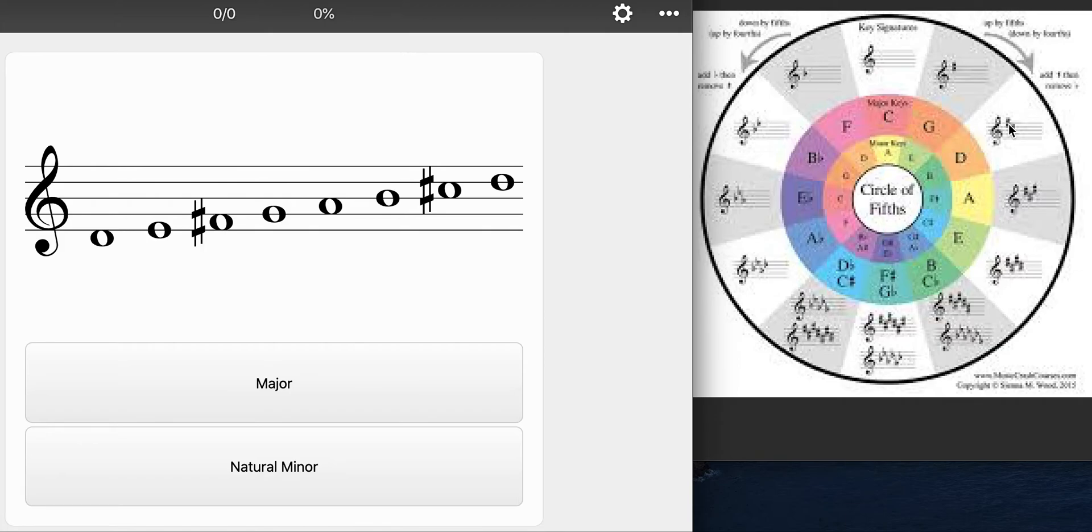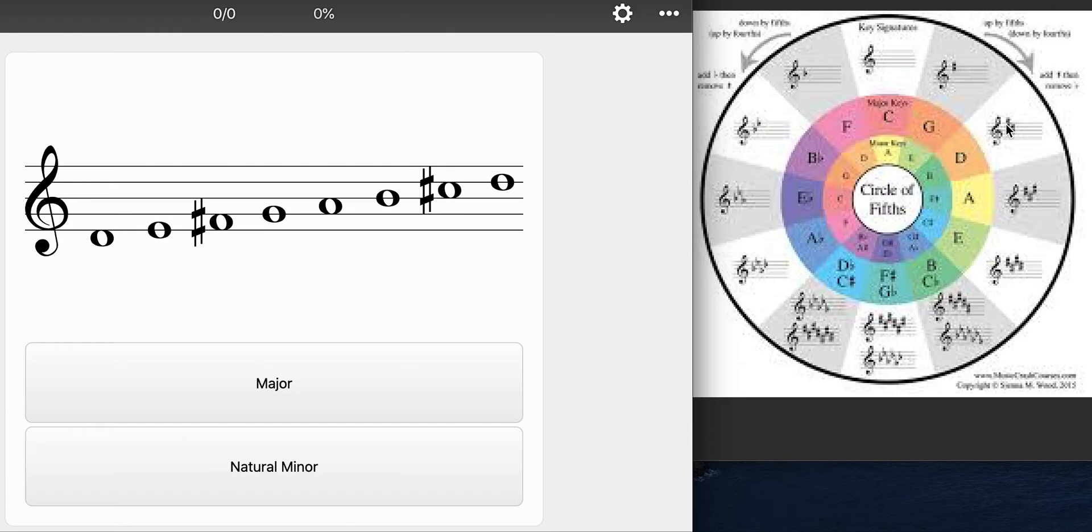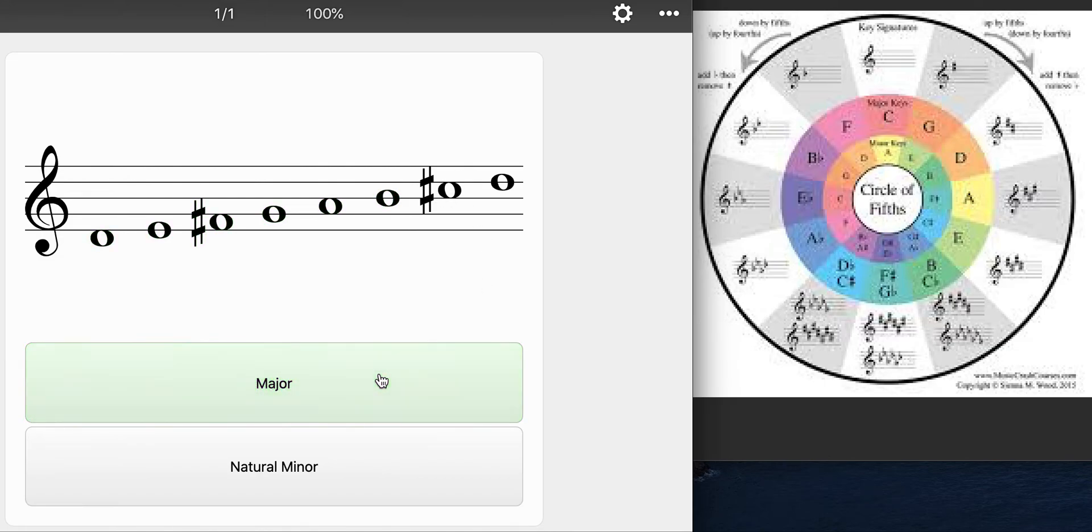If I use my order of the sharps, fat cats go down alleys eating bananas, otherwise known as the order of the sharps, I know that that's fat cats. Oh look. F sharp, C sharp. That must be D major. If it's green, oh I forgot it plays it. If it's green, good to go.